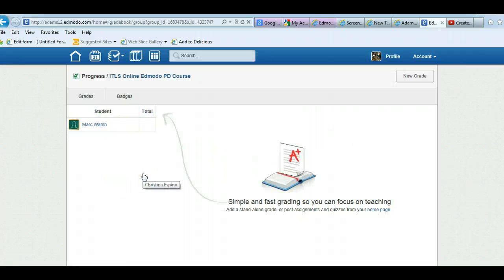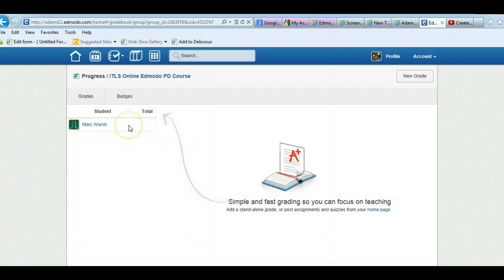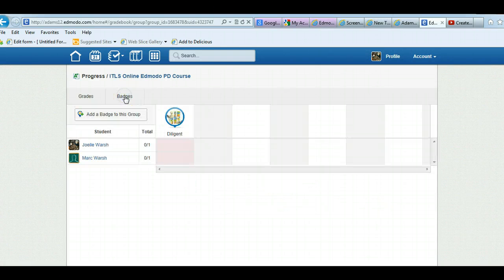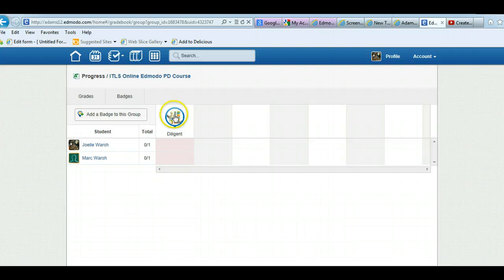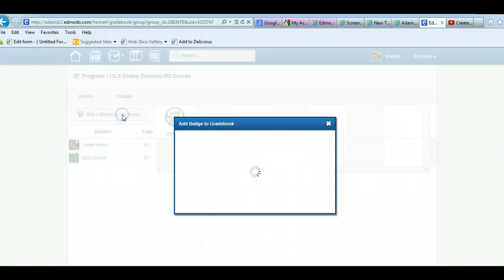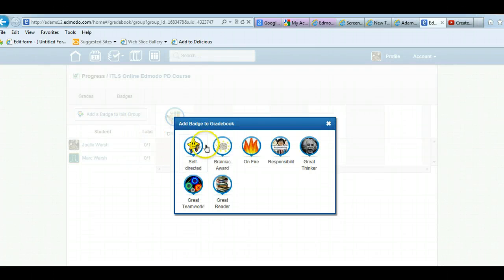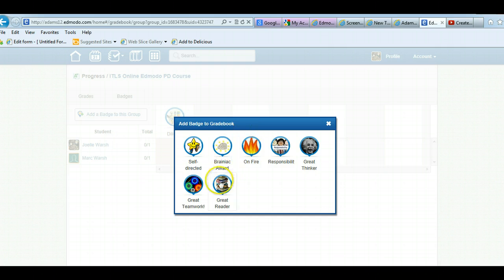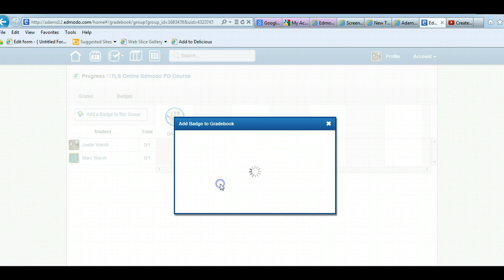Here it shows me my student who's in this class. Then I can click on badges, and right now there's the only one that was added was the diligent one that I had in my student badges. And it's going to show me here's all these badges that I had taken from the other teacher and here's the one that I created.